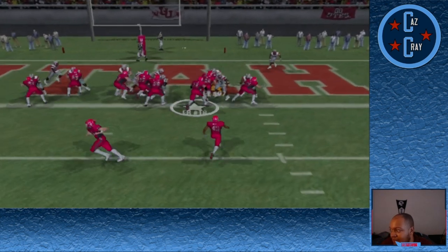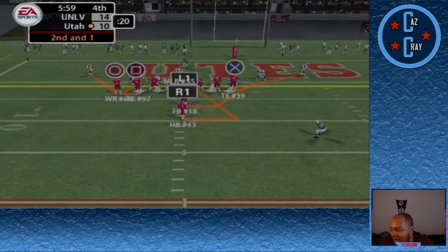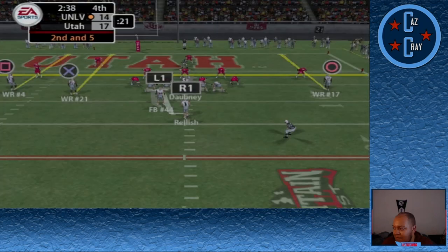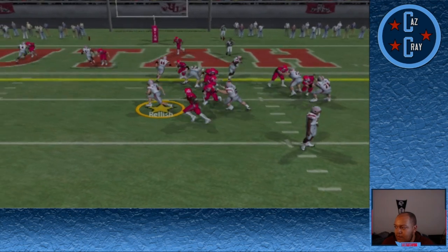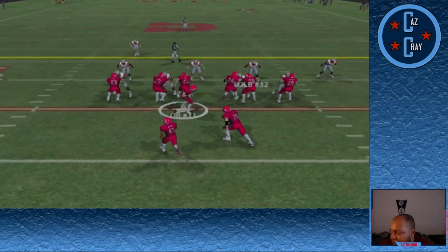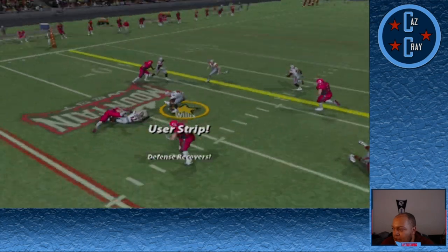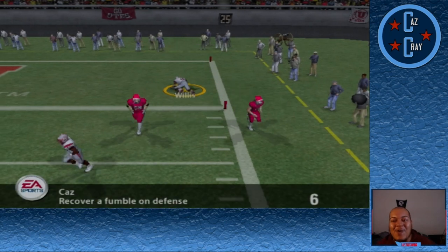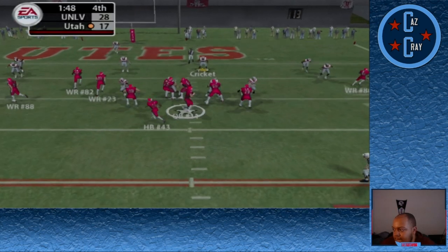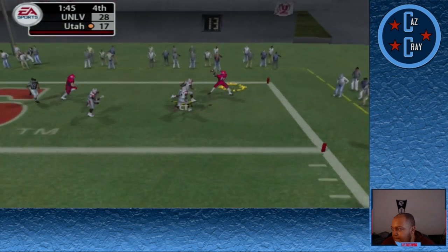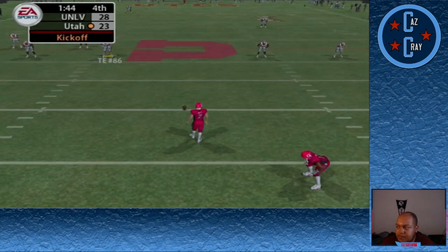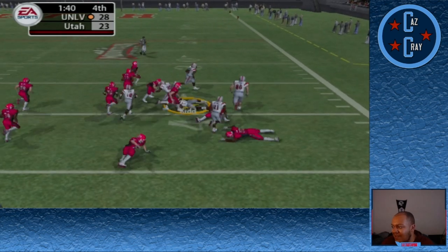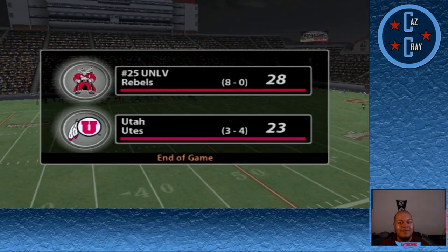Utah drives down the field — the fullback gets into the end zone to make it 14-10. Alex Smith drops back, finds the tight end in the end zone for the touchdown — Utah takes a 17-14 lead. Ryan Relish bounces back and gets into the end zone for the touchdown to make it 21-17. Then the fullback coughs it up, picked up by Cordell Willis who jukes defenders and gets into the end zone. Utah answers — Alex Smith throws to the end zone, caught for the touchdown — 28-23 after a failed two-point conversion. They nearly recover the onside kick but Malachi Kidd picks it up and we walk away with a 28-23 victory.